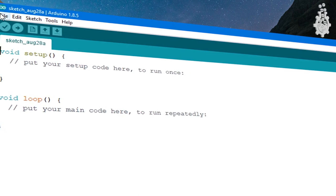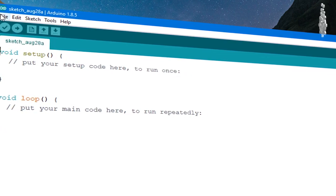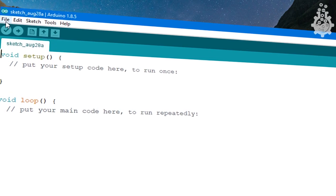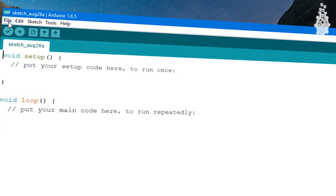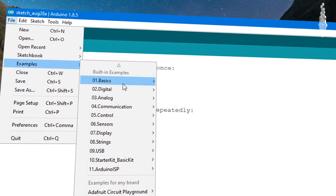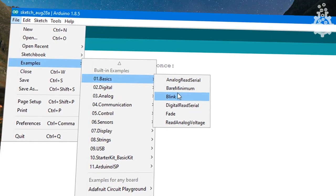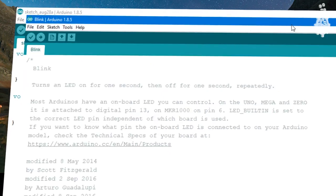Now for today's example, we will use a simple Blink code. So go to File, Examples, Basics, and open the Blink code.